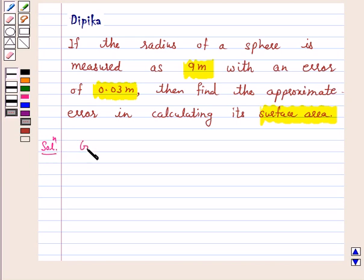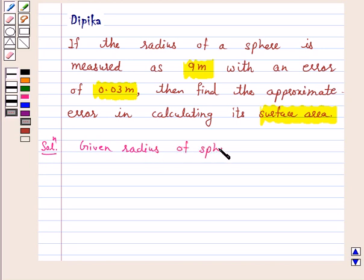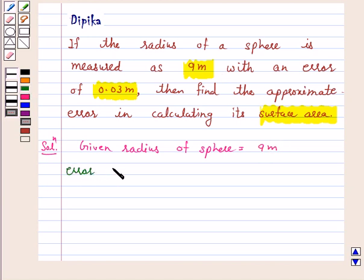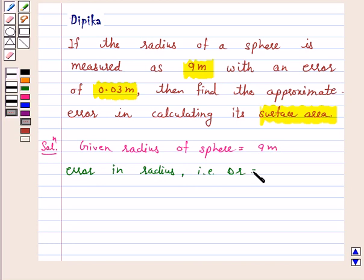Given: radius of sphere r is equal to 9 meters. Error in radius, that is delta r, is equal to 0.03 meters.